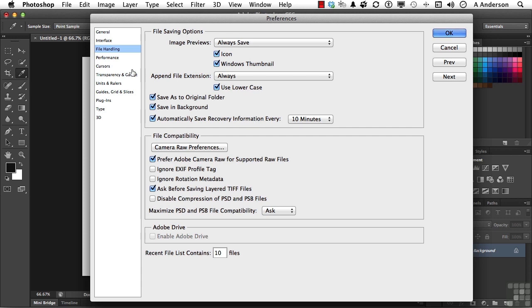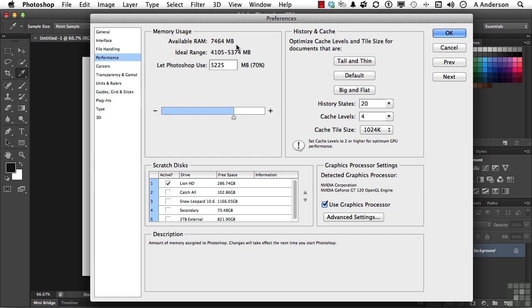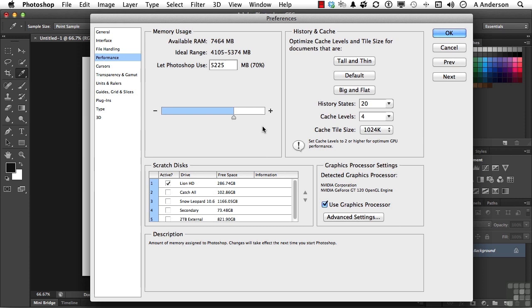One more area and that's performance. In performance, we have scratch disk and RAM memory. I've got available here 7464 megabytes of RAM. The ideal range is here. So I'm in the ideal range. If you're not and you can afford it, you can move this slider here to increase the amount of RAM or decrease it. But heed this warning. Don't ever take that to 100%. Photoshop doesn't like to share. What that's going to do is probably hurt a lot of your other programs.